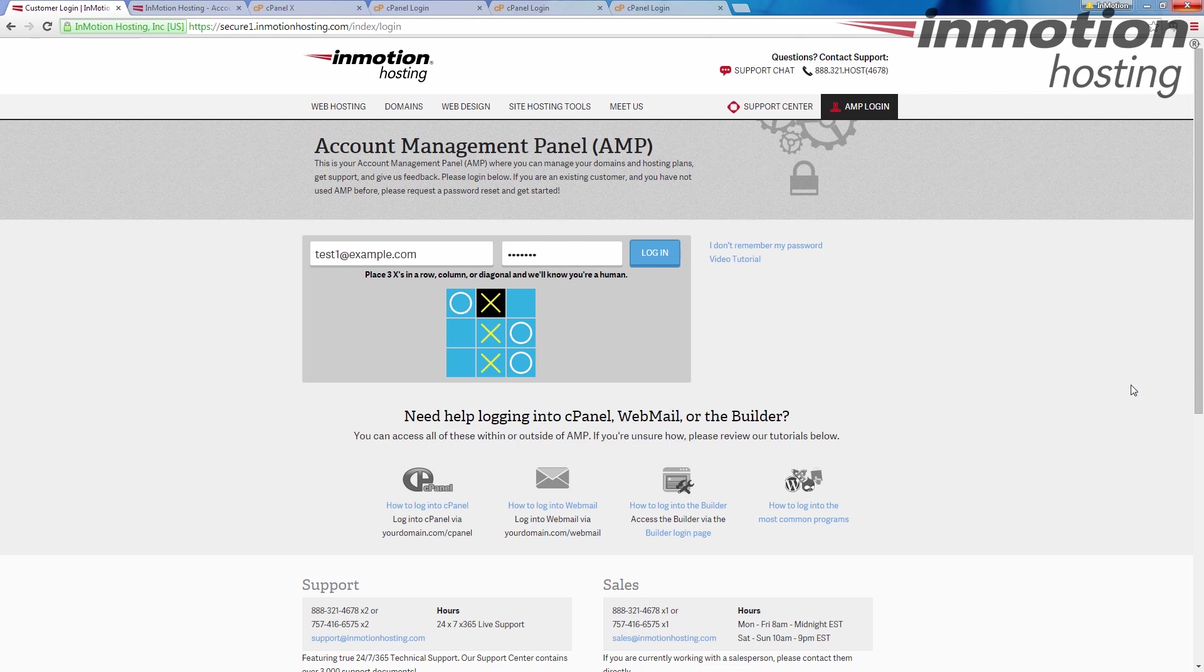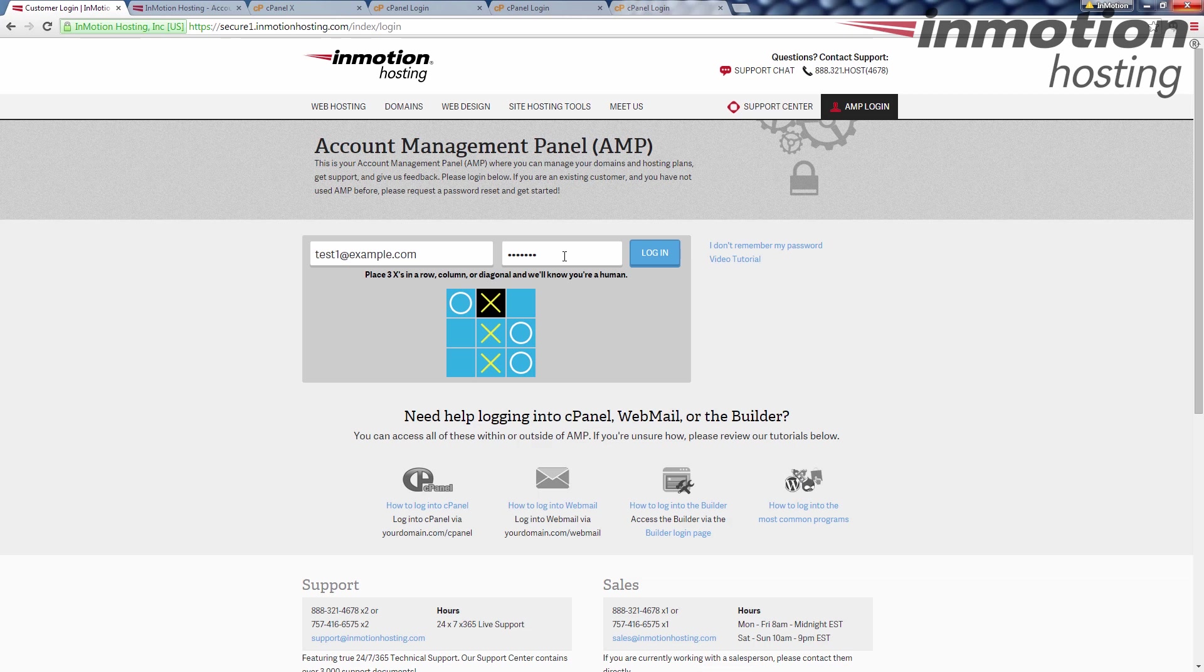But what you want to do is you go to secure1.inmotionhosting.com and this brings you to the account manager panel login page. From there you're going to use the primary email address on the account as the username and then the AMP password. This is not the cPanel password and you do not use the cPanel username. This is the email address login and the AMP password.